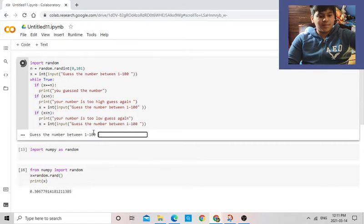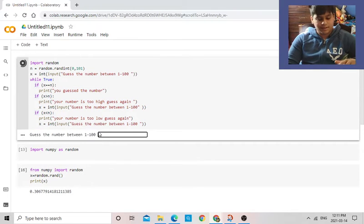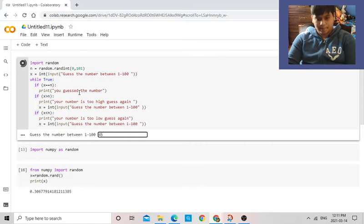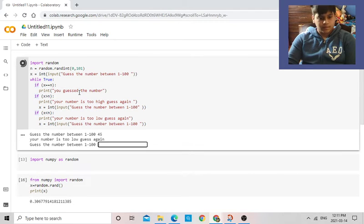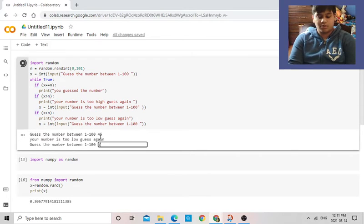So guess the number between 1 to 100, let's go. 45. Your number is too low, guess again, this is too low.